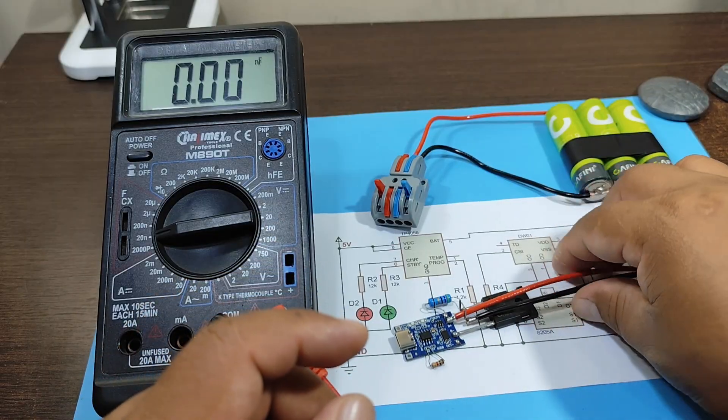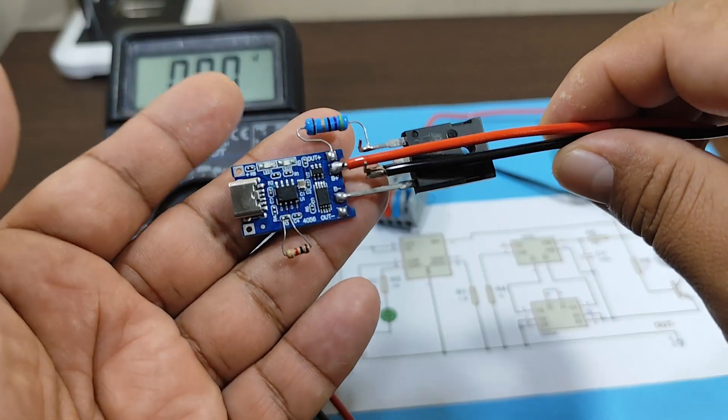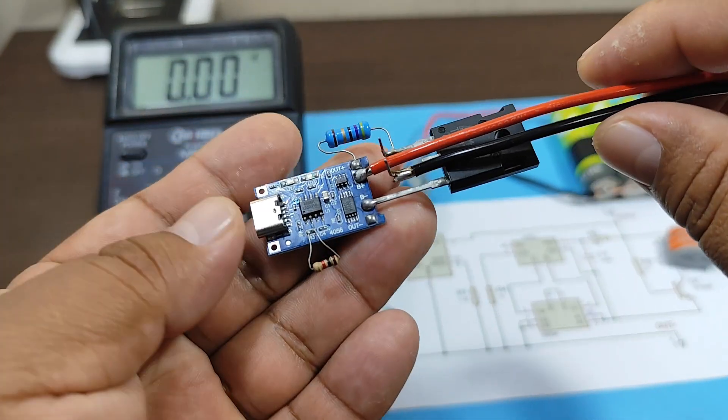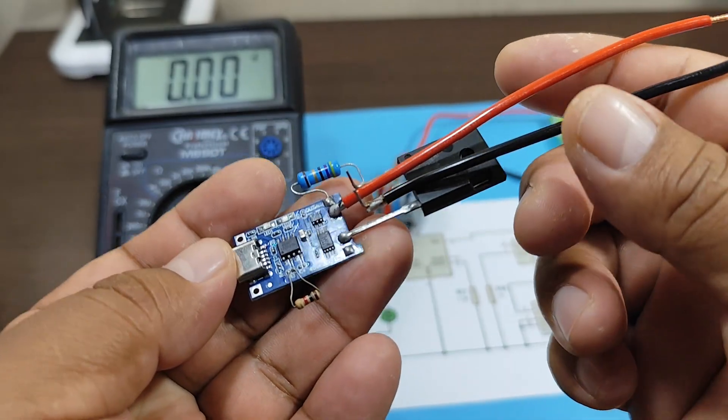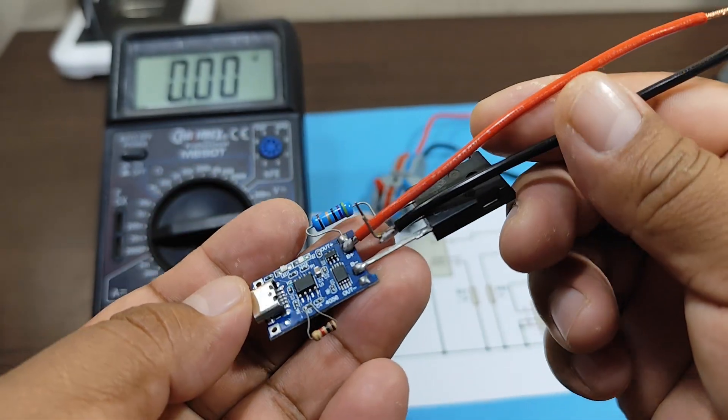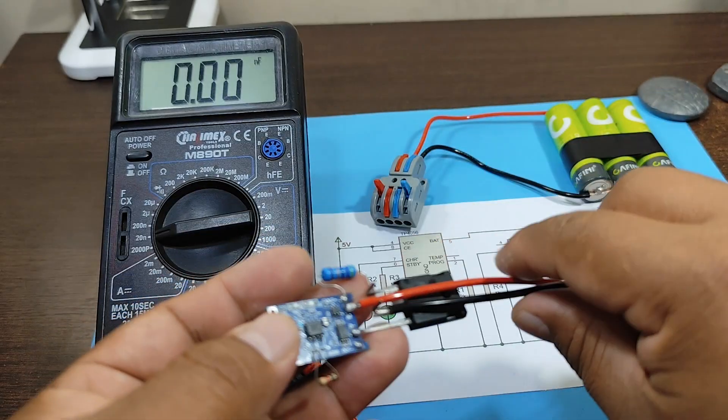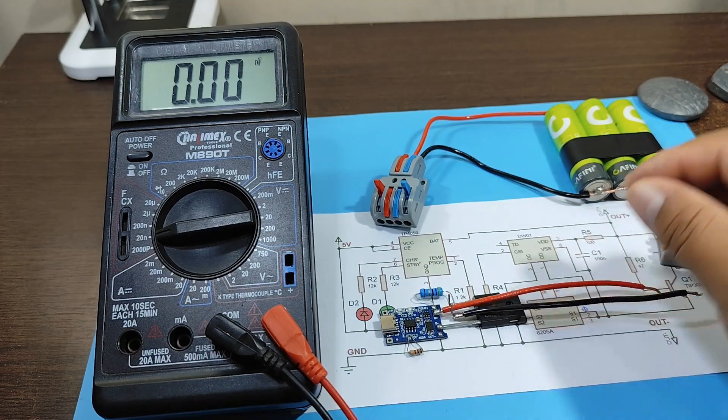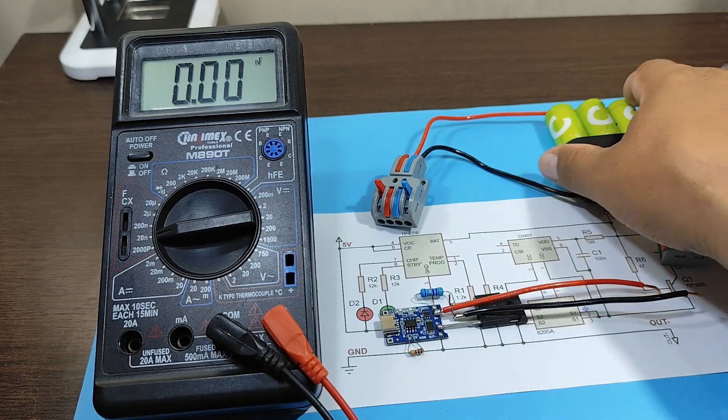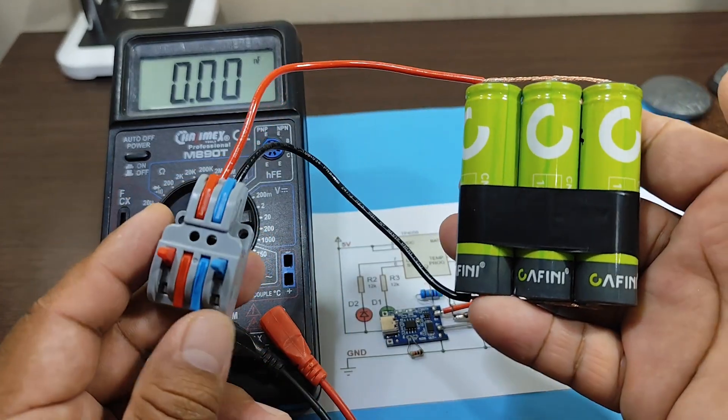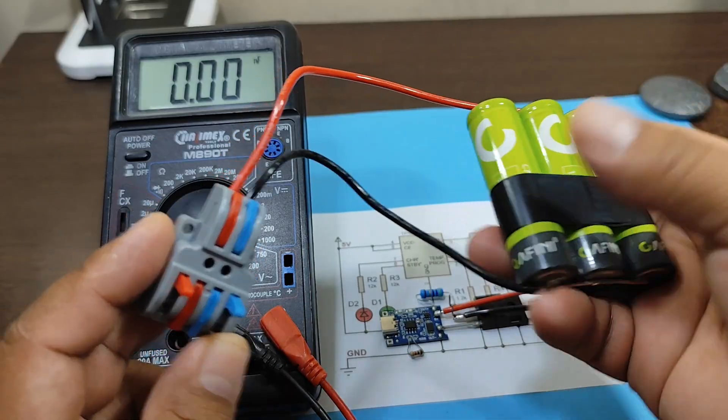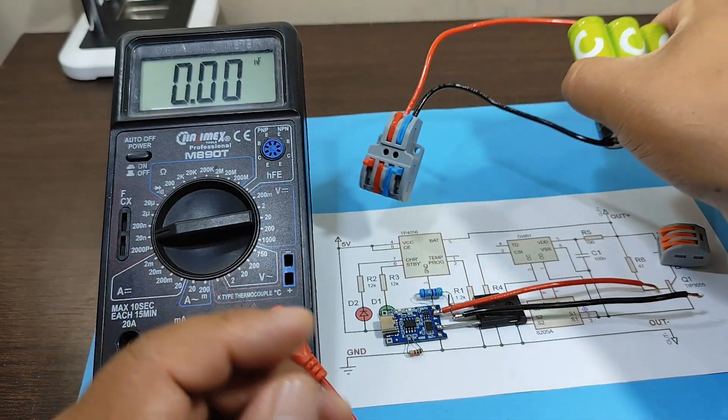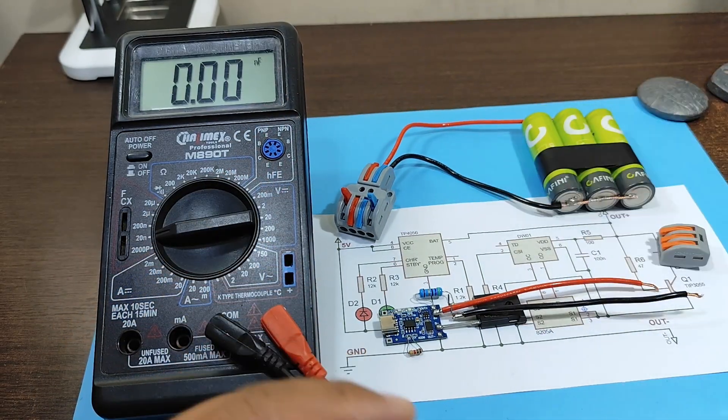Now let's test our modified module to see if it can deliver more than 1 amp of charging current. To do that, let's test it with these three batteries connected in parallel. The connections would be as follows.